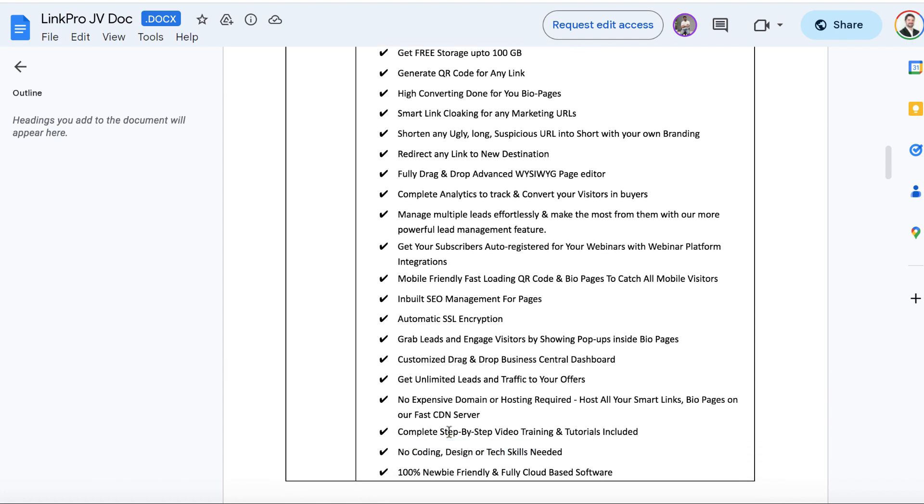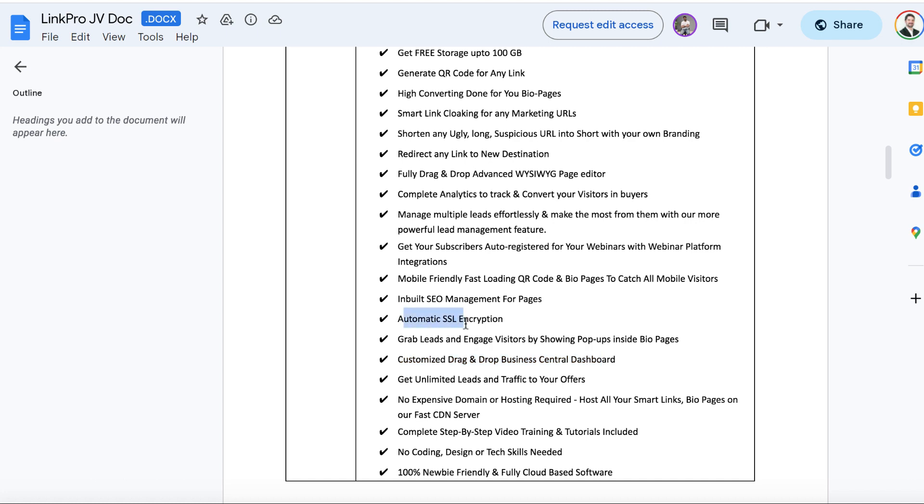There's no coding needed or anything like that. There's instructions. No expensive domain or hosting redirect needed for this. This makes it very simple. And a customized drag and drop easy dashboard. And everything's encrypted by SSL.